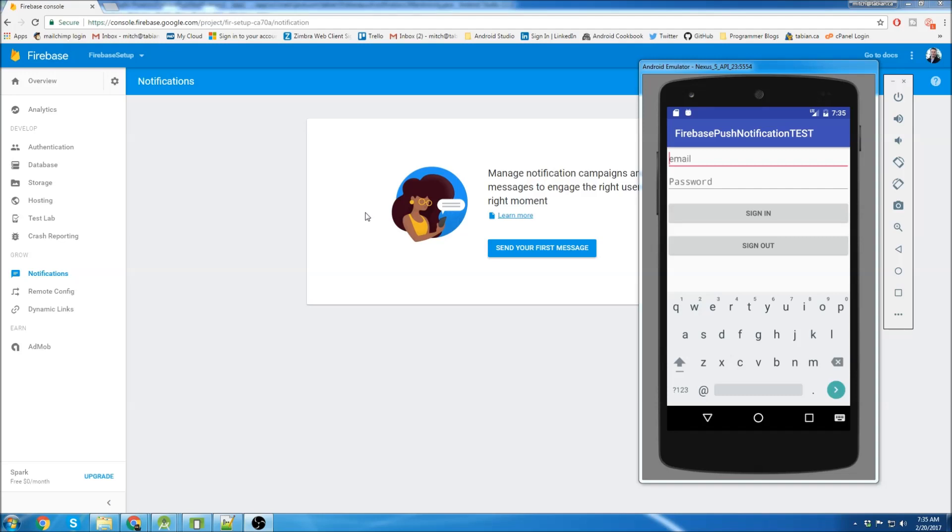Hey, what's up guys? This is going to be another Android Studio tutorial. In this tutorial, I'm going to show you how to send push notifications to your app.